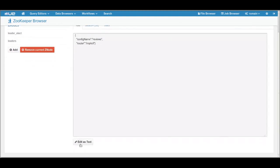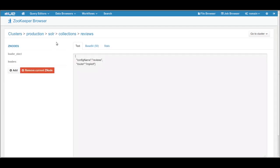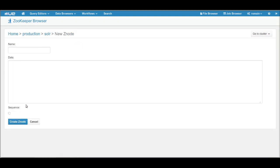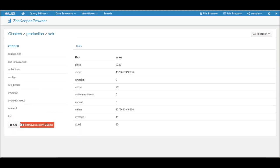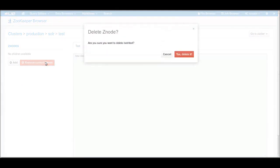You can edit the content as well. Let's try to add a node — we write the name and the data, and click on create. As you can create nodes, you can remove them too.